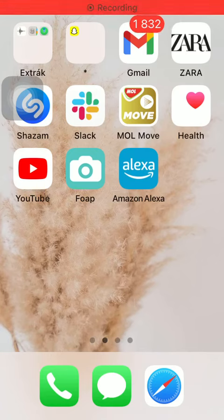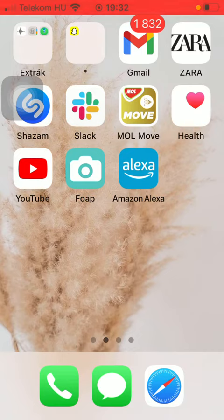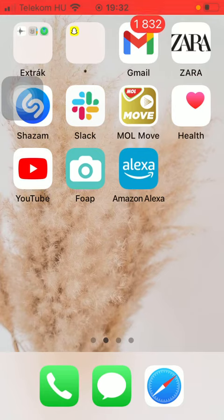Hello guys, in this video I am going to show you how to set the language of the application on the Amazon Alexa. But first, I just want to mention: don't forget to subscribe to my channel, because at 10,000 subscribers I am going to show you my whole YouTube revenue statistics.